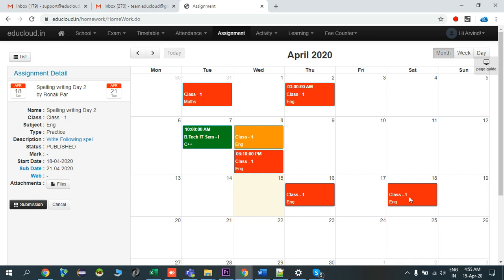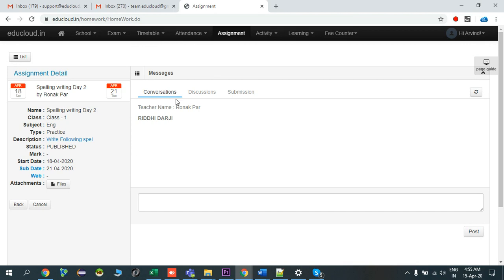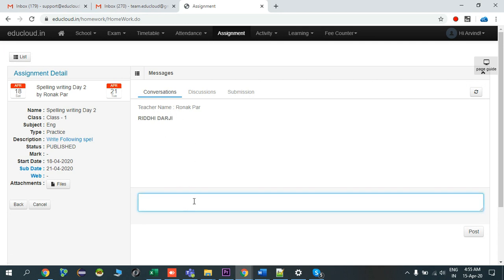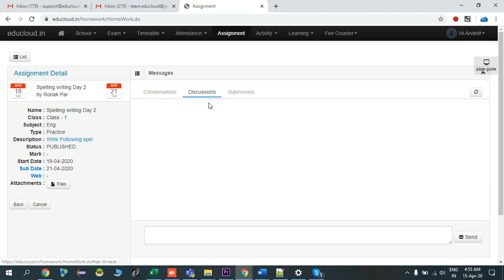Now I have to submit my student's assignment work. I'll click on Submissions. If you have any query regarding this assignment, you can directly communicate with the teacher from the Conversations tab. You write your message over here.